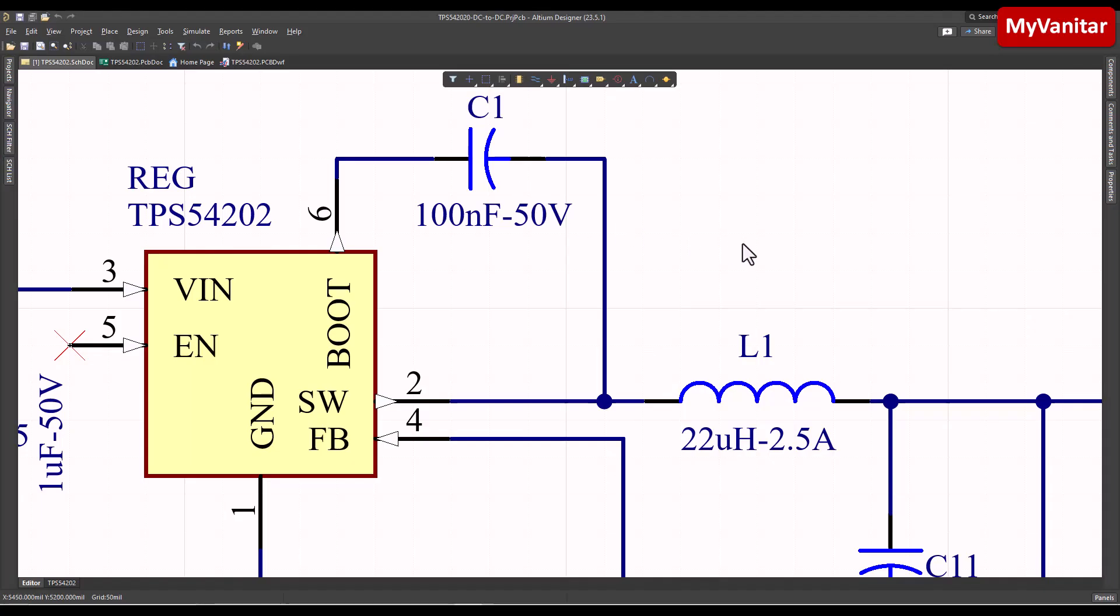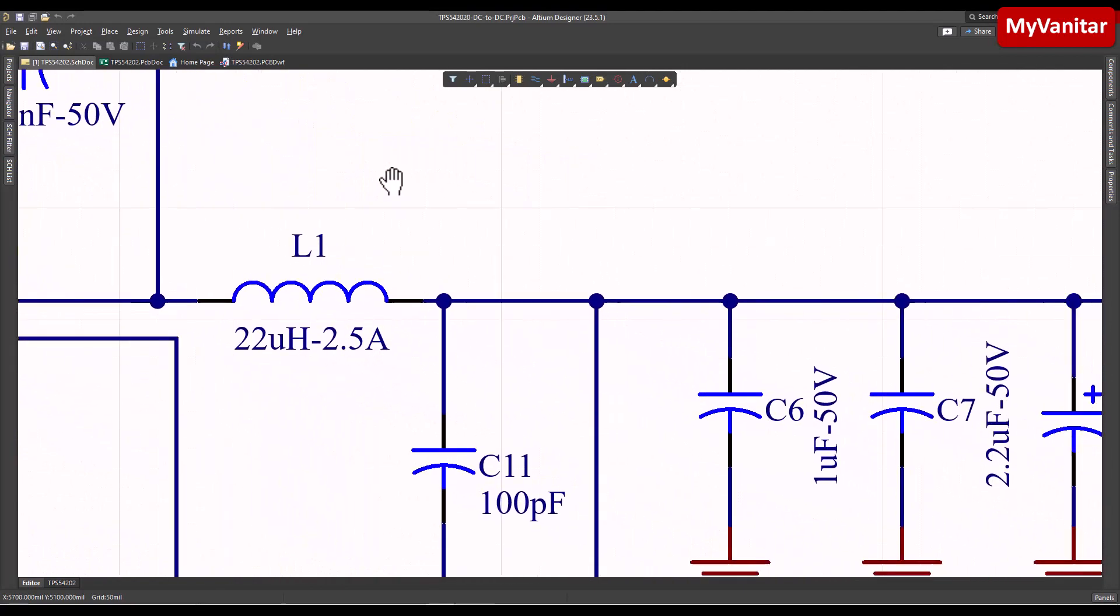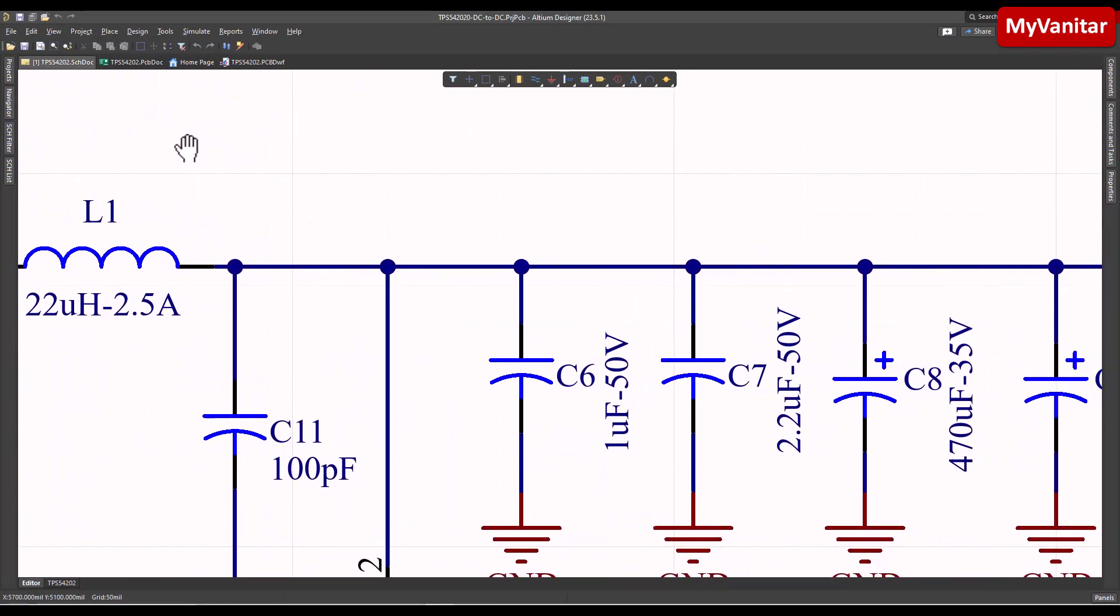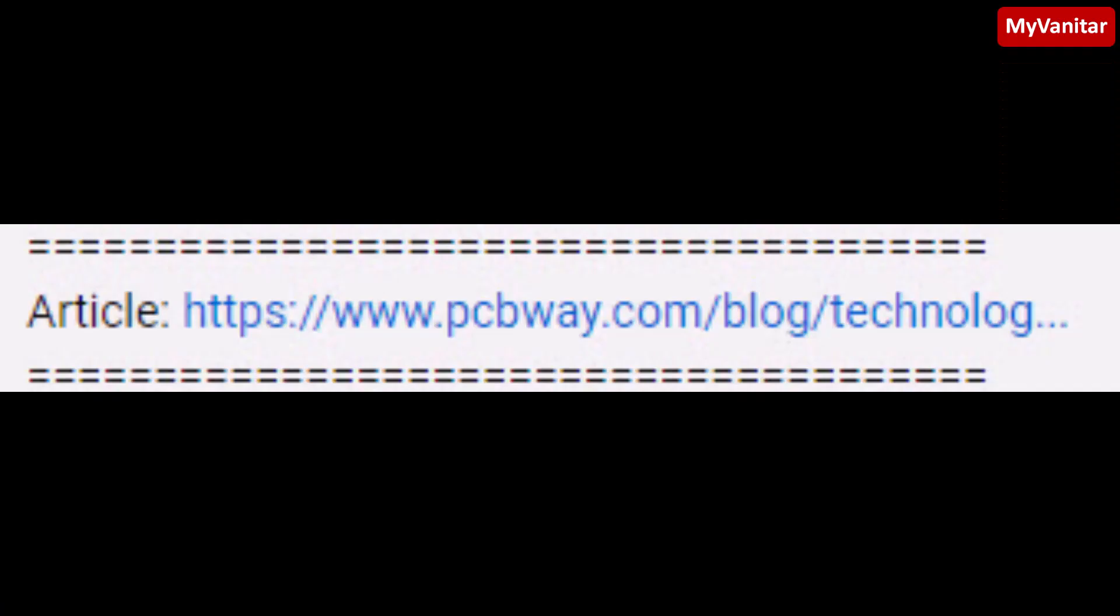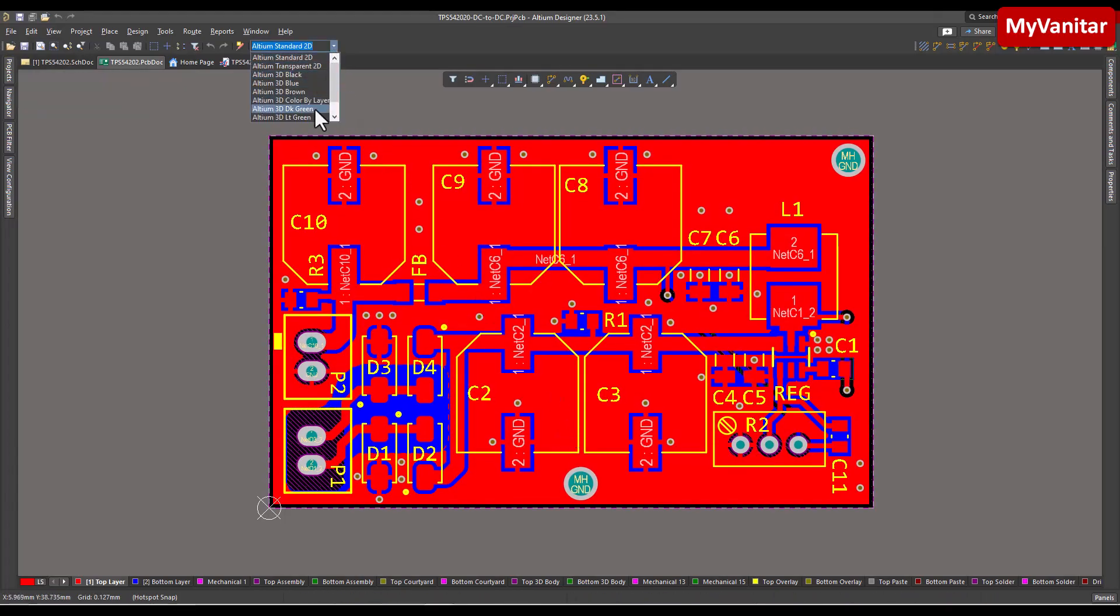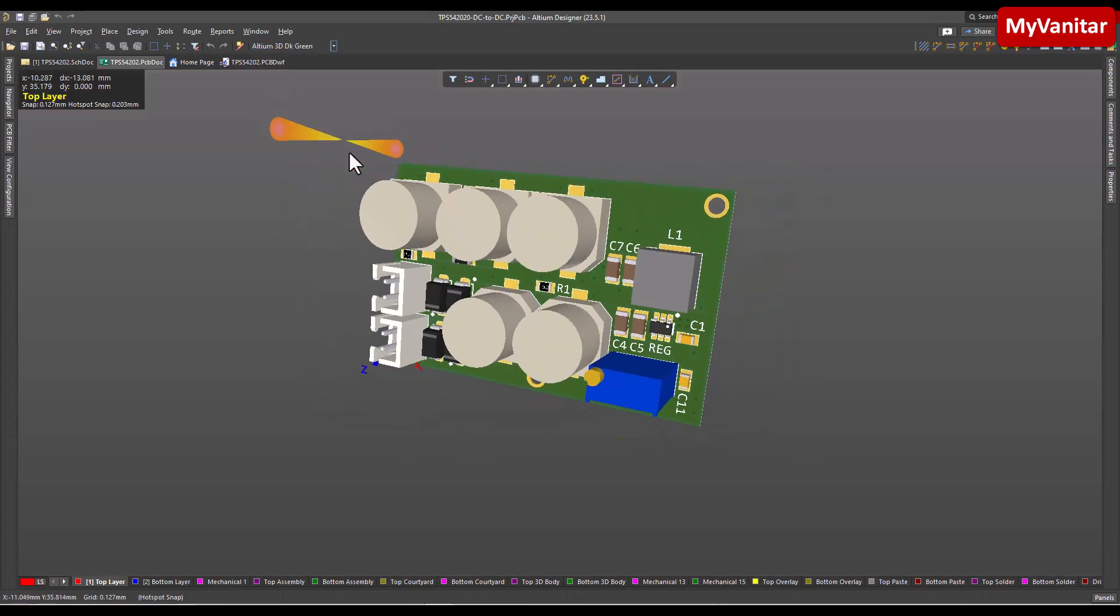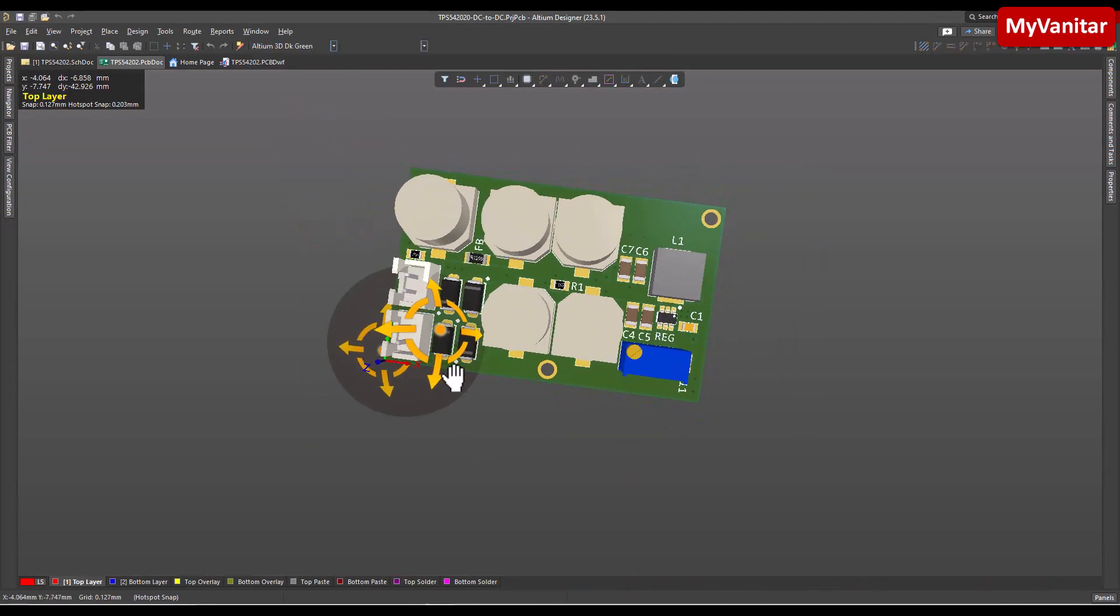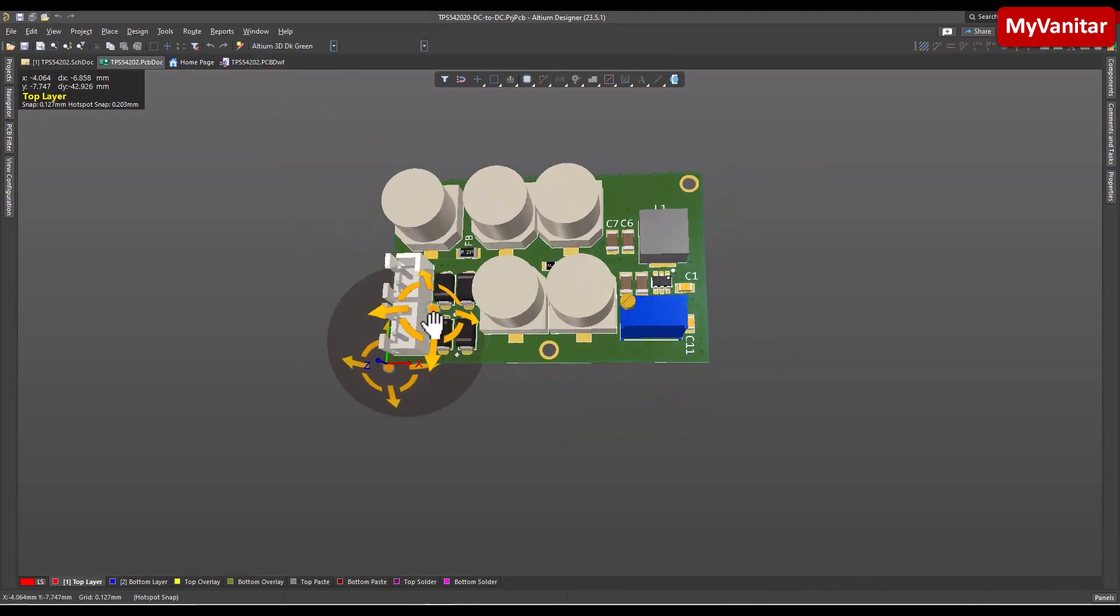You can examine the schematic with a full description in the article, so just check the article link in the YouTube video description. I'll skip the schematic and directly talk about the PCB layout in Altium Designer.